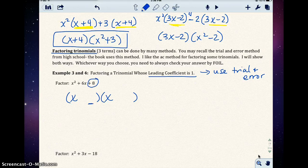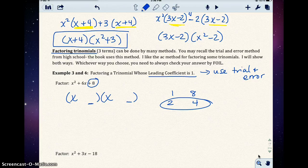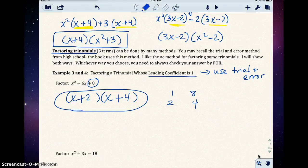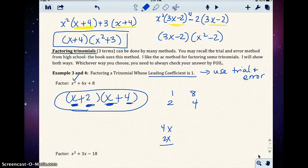For x squared plus 6x plus 8, the leading coefficient is 1. I write two binomial factors with x and x in the first position, since x times x gives x squared. I need two numbers that multiply to give 8 and add to give 6. The pairs for 8 are: 1 and 8, and 2 and 4. The pair 2 and 4 works — they add to 6. So the factors are (x plus 2)(x plus 4). Checking with FOIL: x squared, outer 4x, inner 2x gives 6x, last gives 8. Correct.